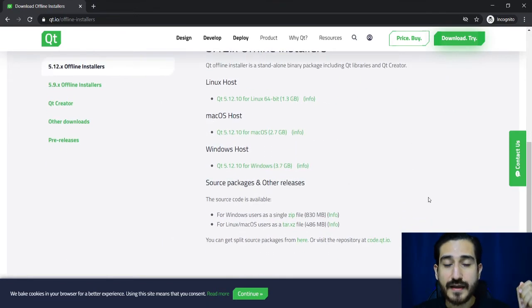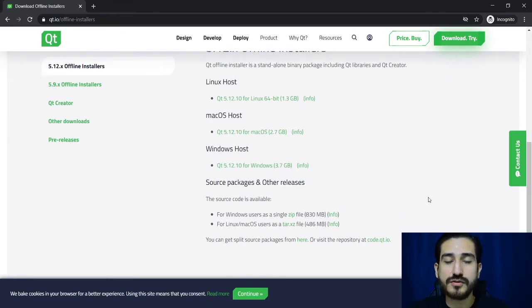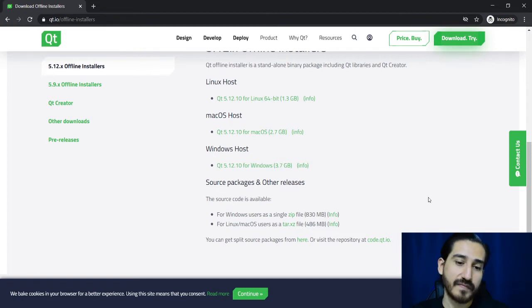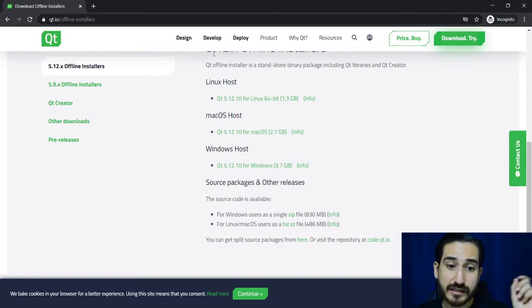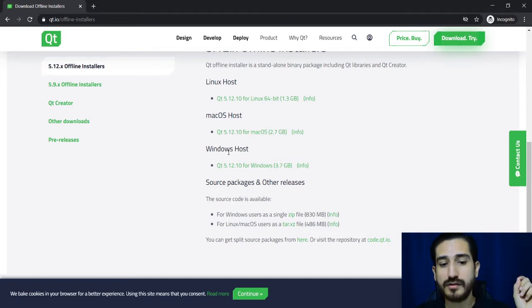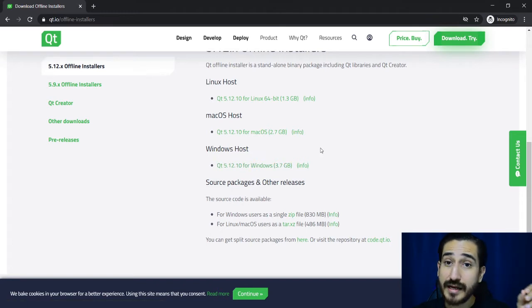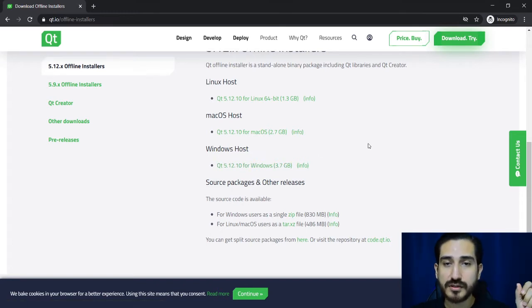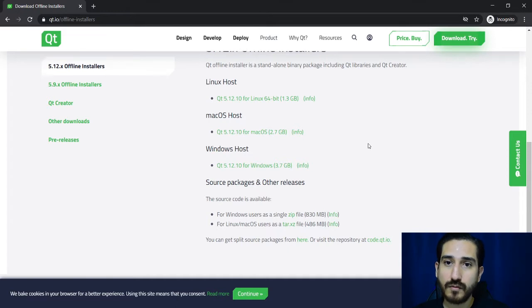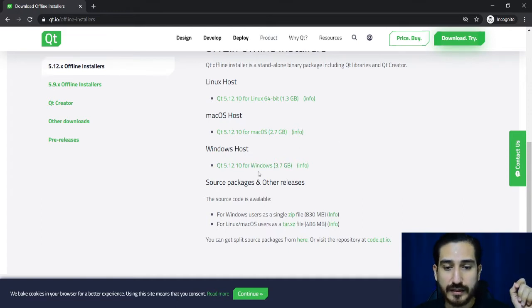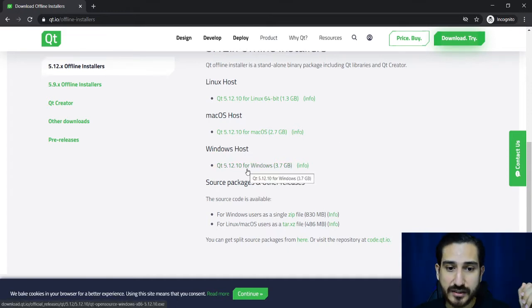And now we have to choose the operating system. We have the Linux option, Mac OS or Windows. Right now I'm working on Windows, so I'm going to download the Windows offline installer.